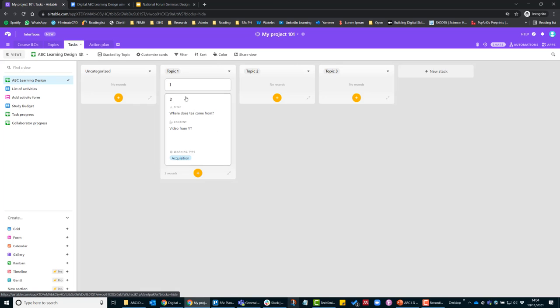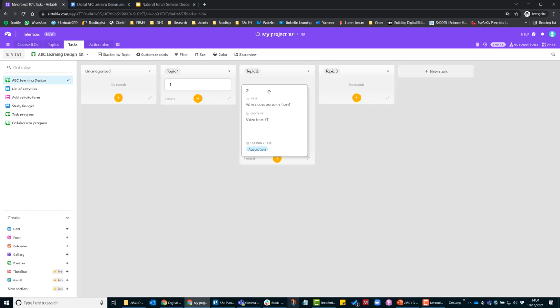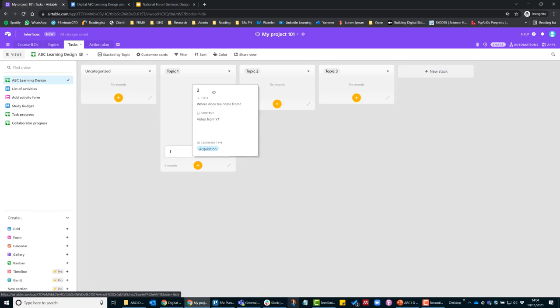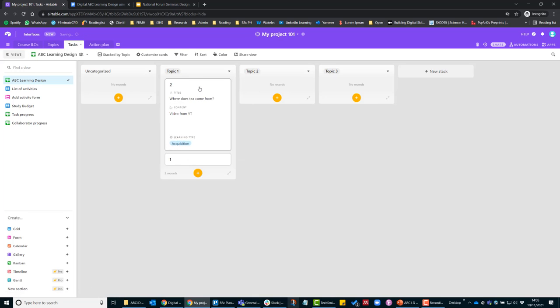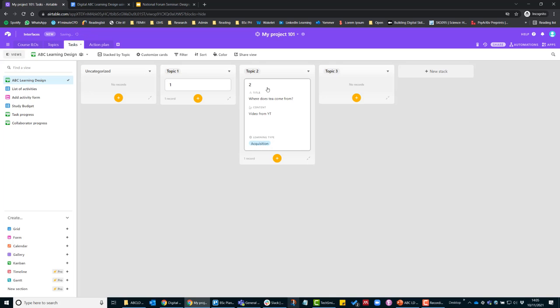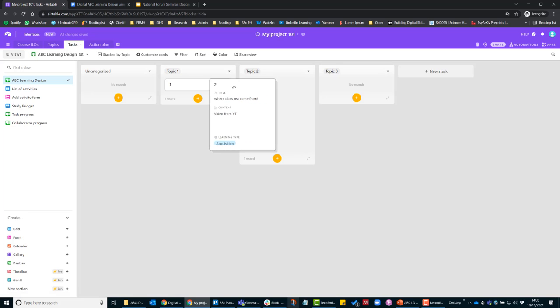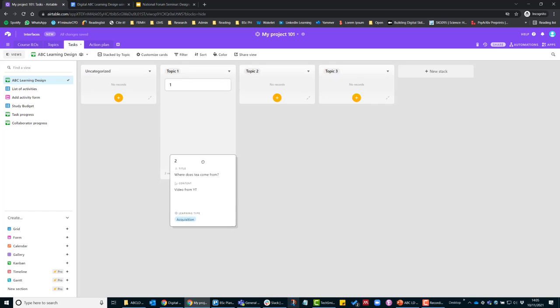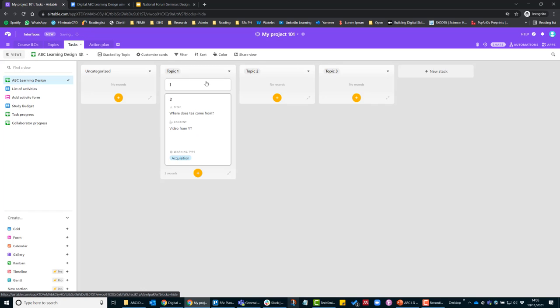And within the topic then with these cards, you can either drag them from topic to topic, if you feel like it should be in another topic, or you can start arranging them in your topic.